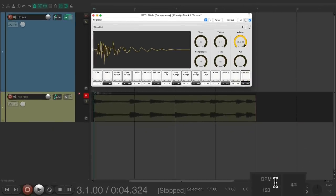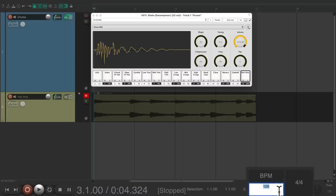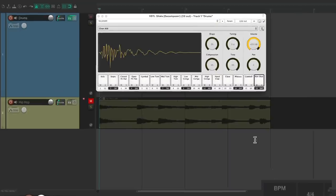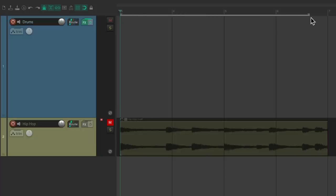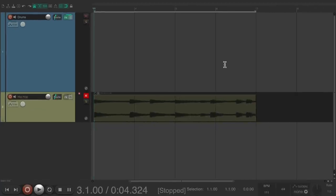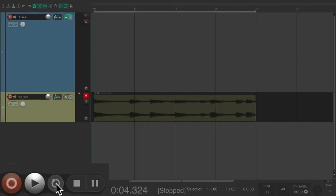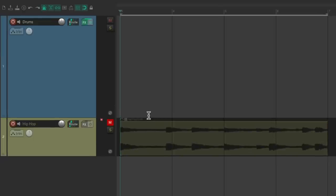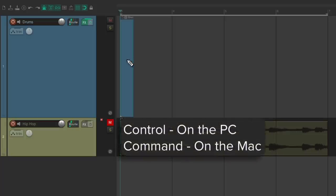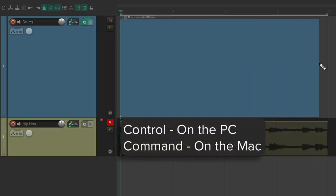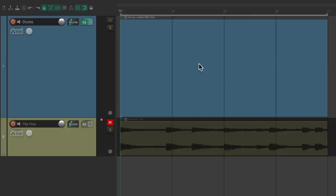Then let's change the tempo to 111 beats per minute. Let's close this. Let's make a four bar loop in the project just by dragging in the ruler. So this whole section will repeat. Then we'll go down here and turn on looping. Then we'll create an empty MIDI item that we could add notes to. Control on the PC or command on the Mac and just drag. Now we have an empty MIDI item.